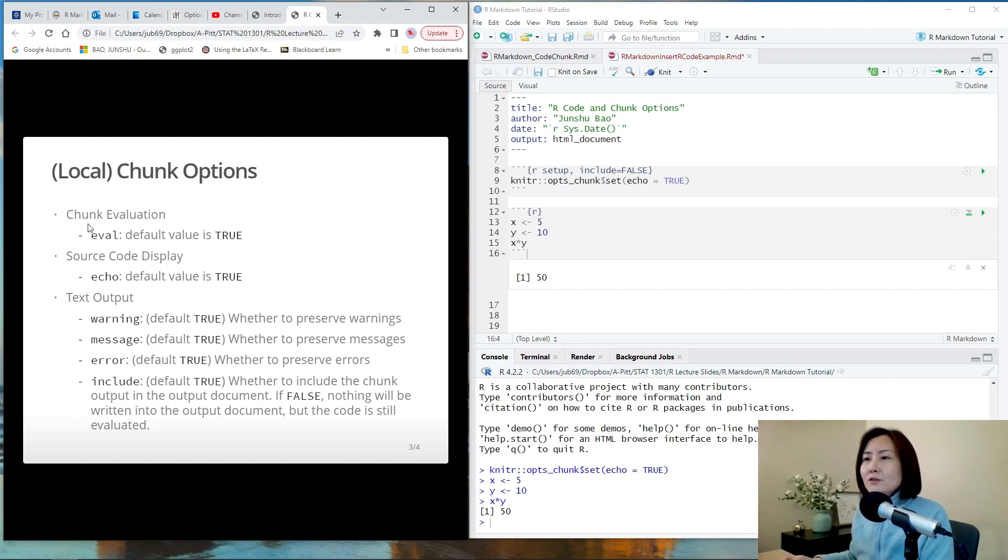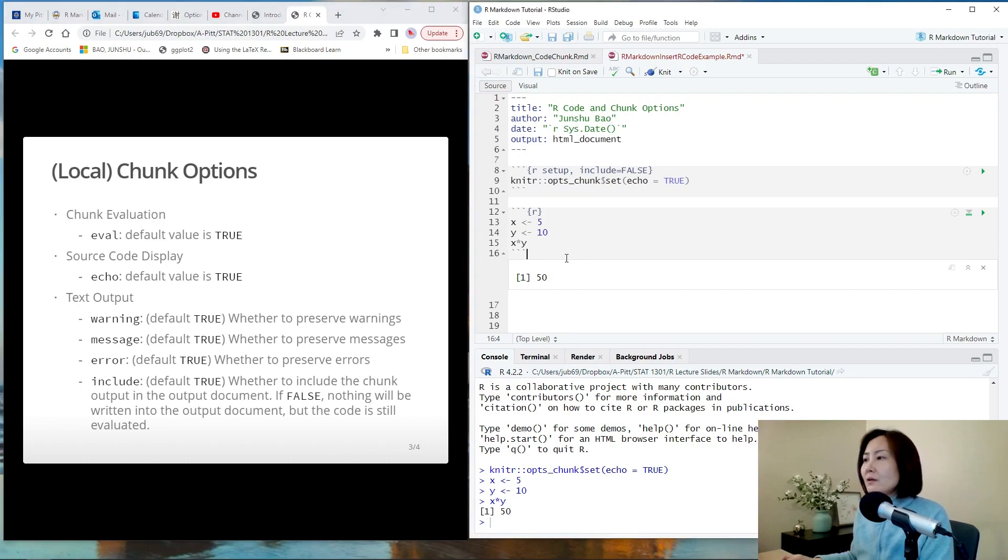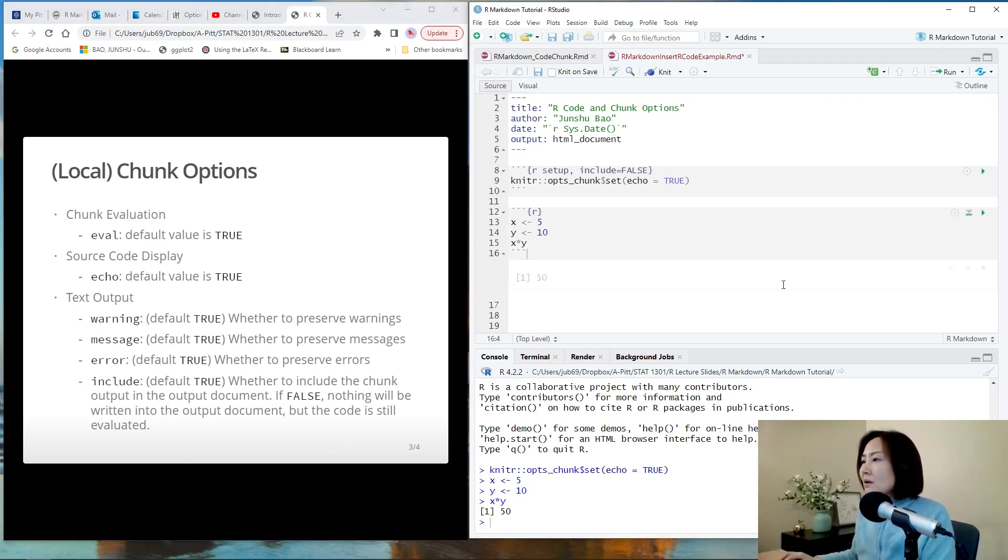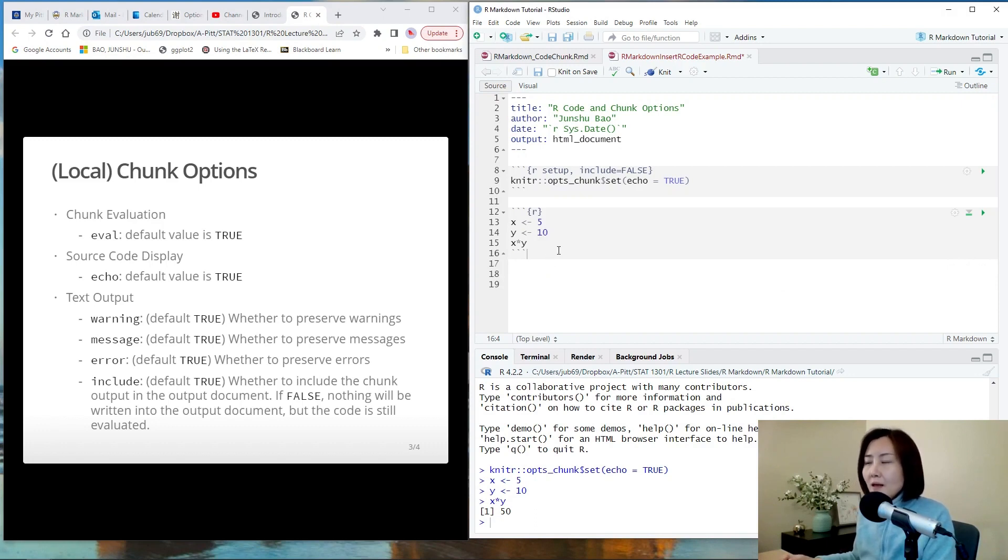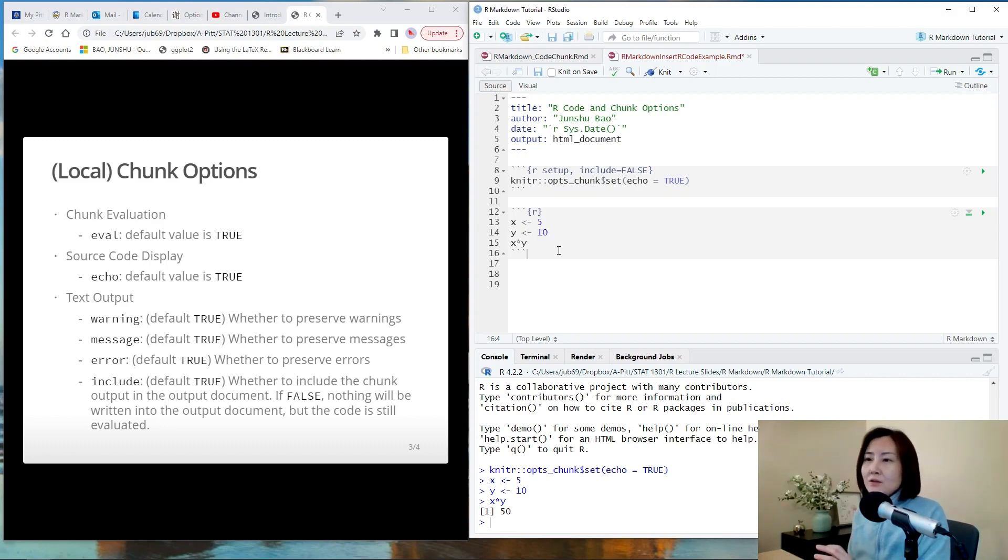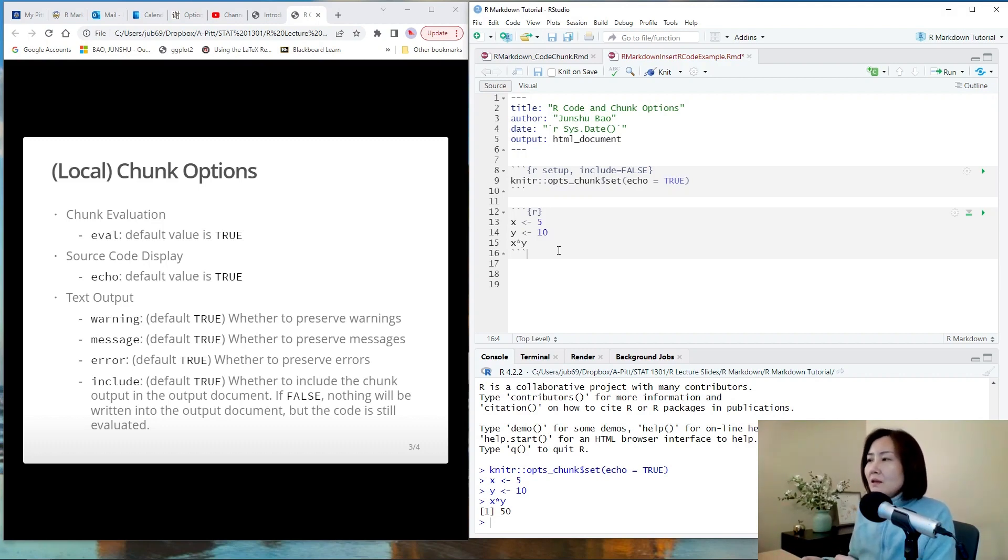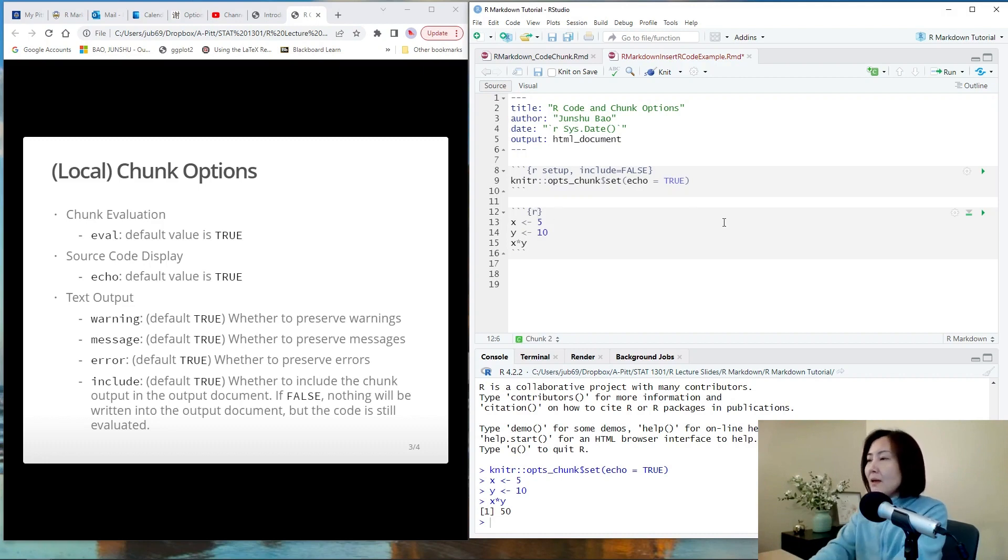First, chunk evaluation. So suppose you have a code chunk and you don't want to evaluate it. You just want to show it. Maybe there is an error in the chunk and you couldn't figure out. You can set eval equals false.